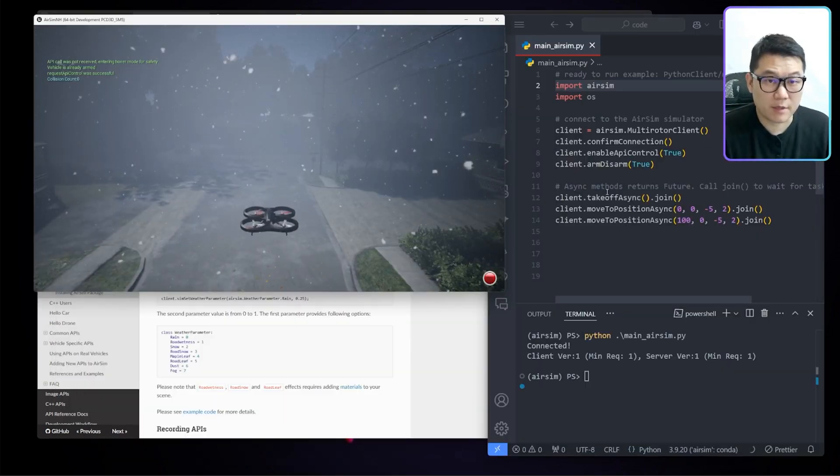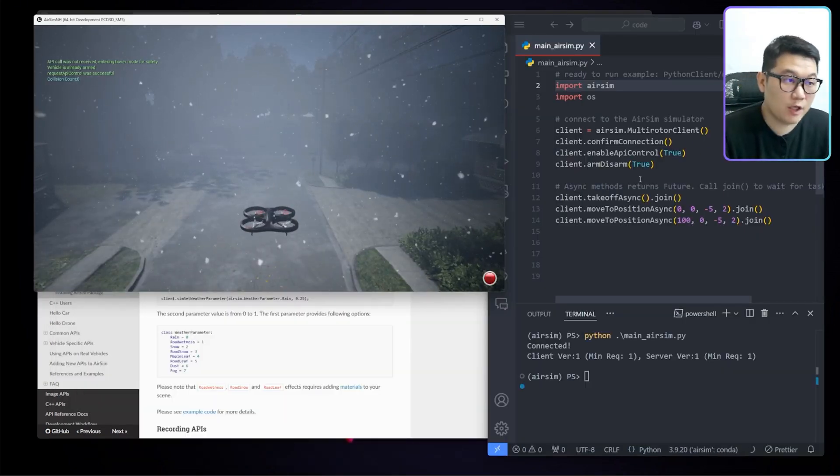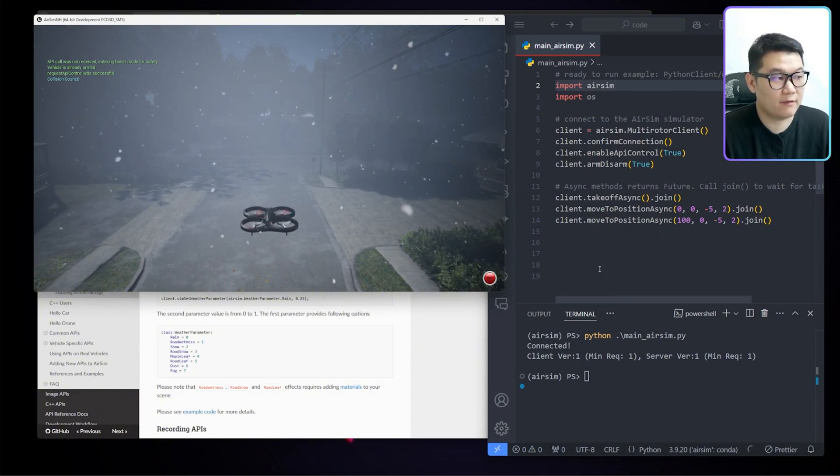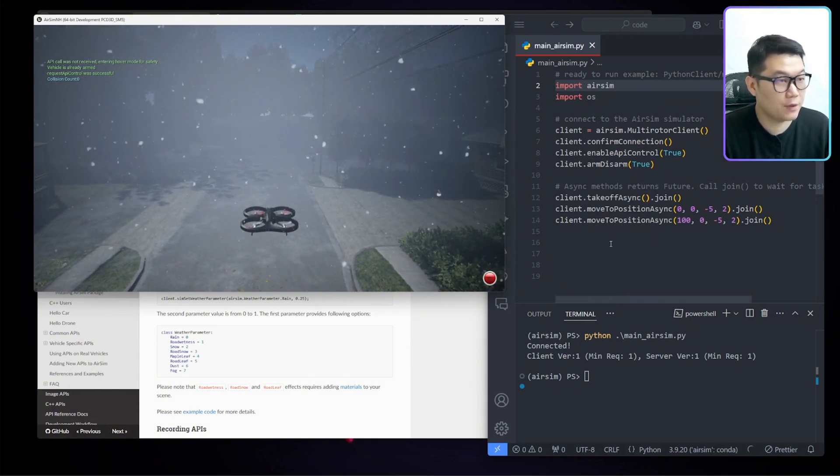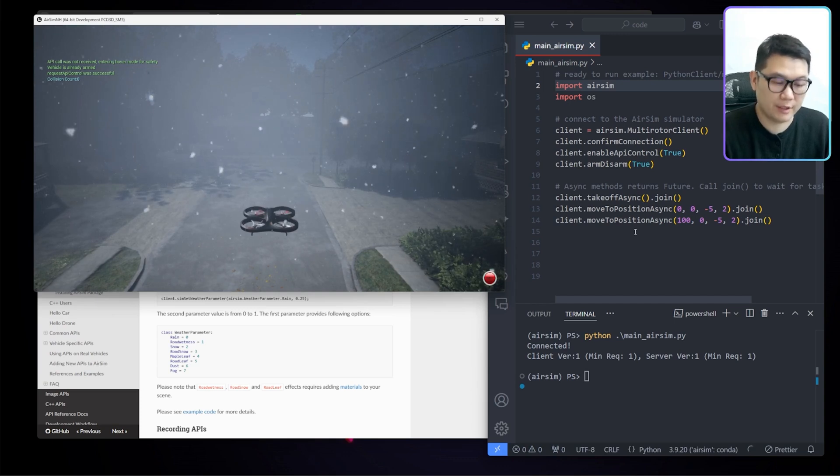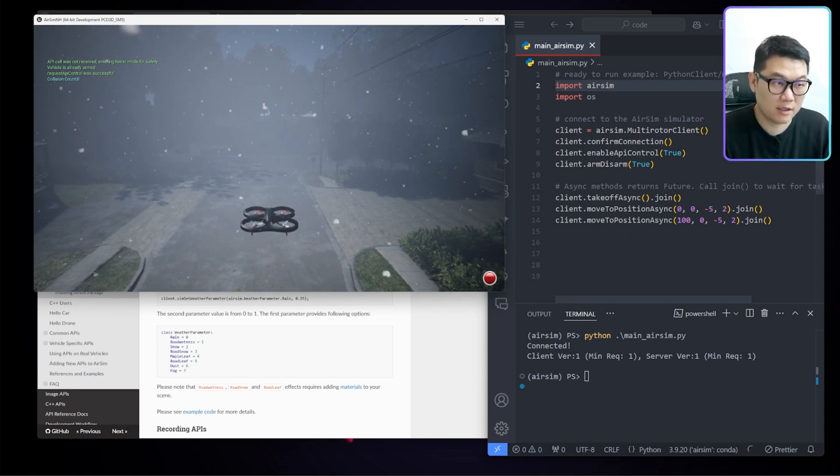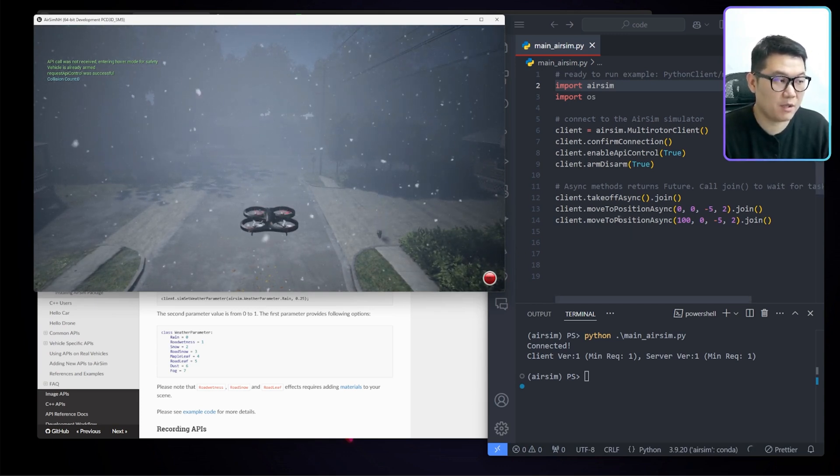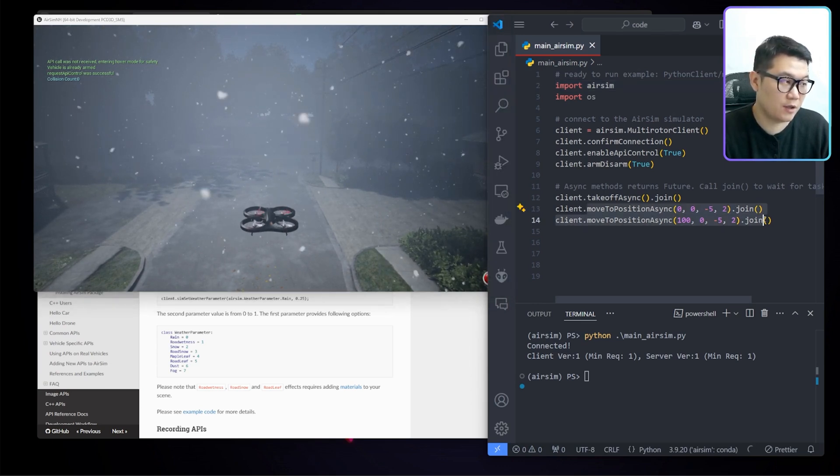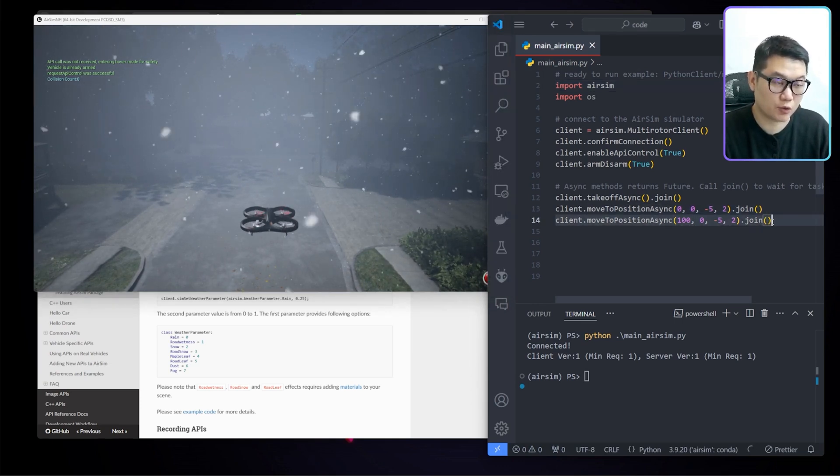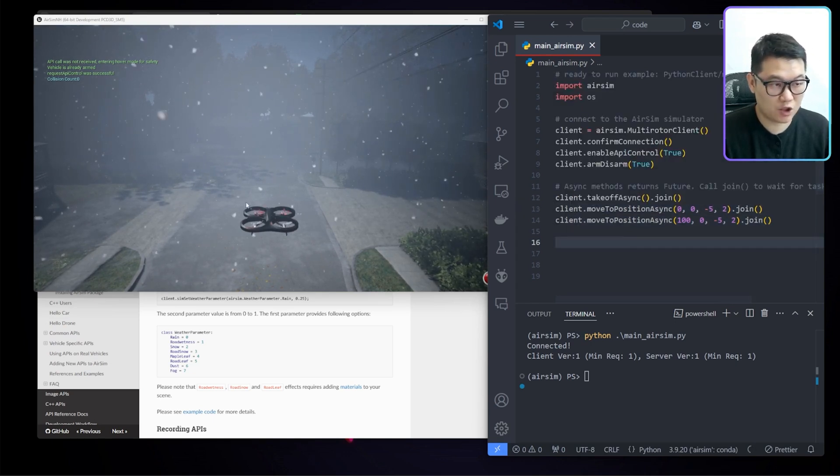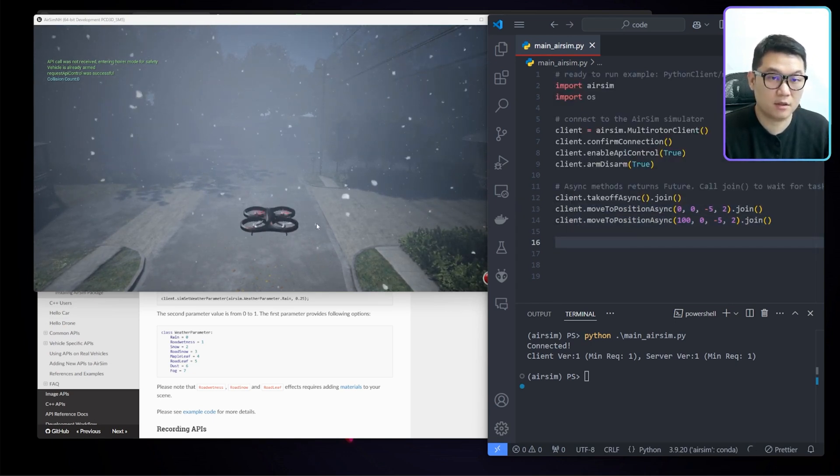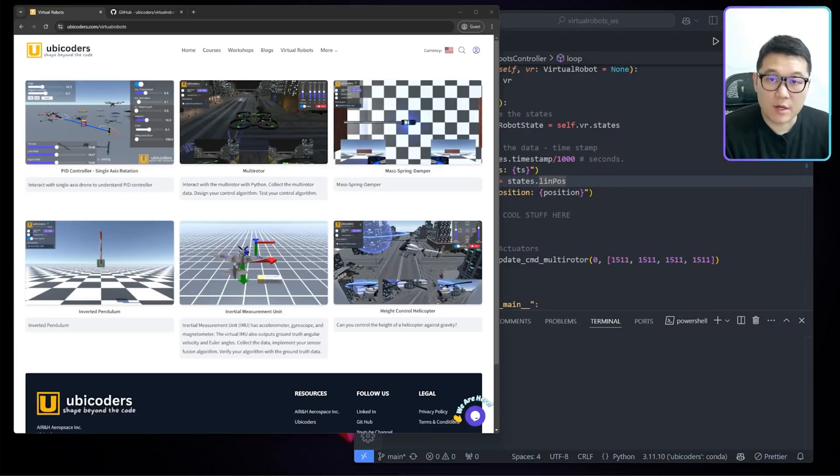Now the AirSim is pretty good simulation if you're working on the visual navigation projects. However, if you want to focus a little bit more on the controller part, it's limited. Because as you can see, the API is pretty high level. So it doesn't really give us the control. There is no API that allows us to control each motor's RPM of this drone. So let's talk about another simulation.